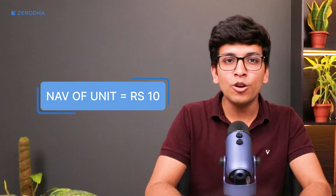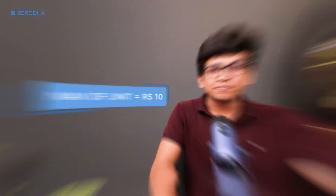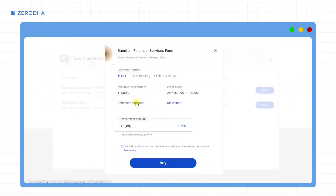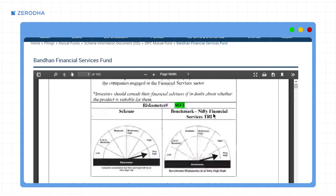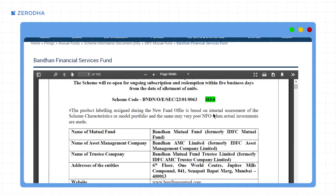The price or NAV at which units are allotted depends on the asset management company. Typically, the units are allotted at an NAV of rupees 10. You can check the information regarding the issue period, price, and other scheme-related information in the scheme documents link on the NFO order window.